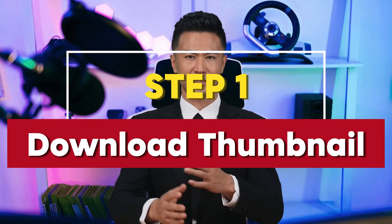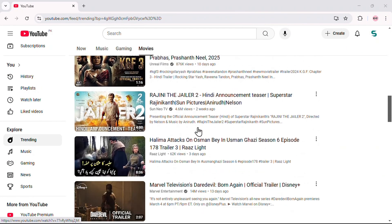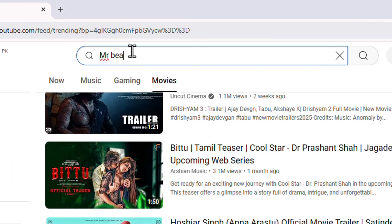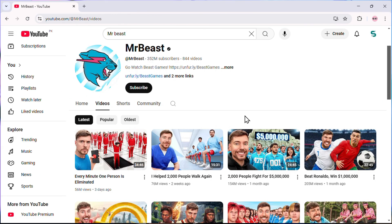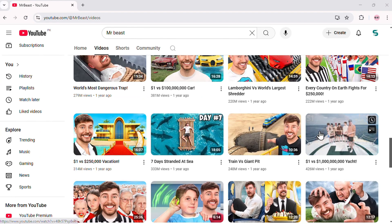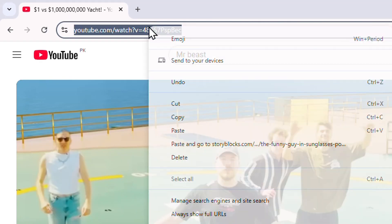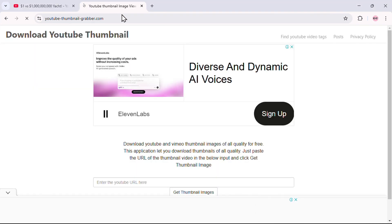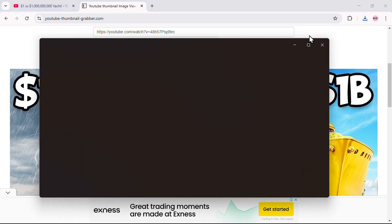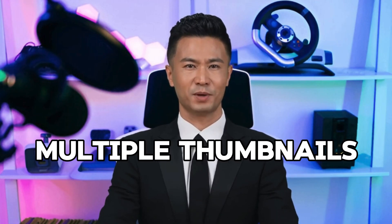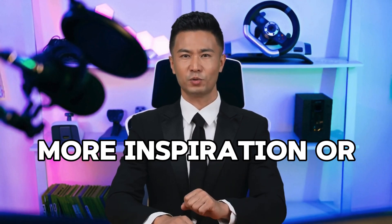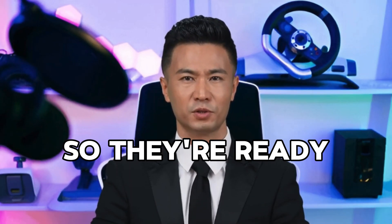Step 1: Download inspiring thumbnails. First, find a thumbnail from your favorite YouTuber that inspires you. For example, I'm opening a MrBeast video here — his thumbnails are always eye-catching and I want something with a similar vibe. Copy the link to the video, then head over to the free tool linked in the description. This tool lets you download the thumbnail of any video in HD quality, completely free. Just paste the link, hit download, and you've got the thumbnail saved to your device. You can repeat this for multiple thumbnails and save them all in a folder.